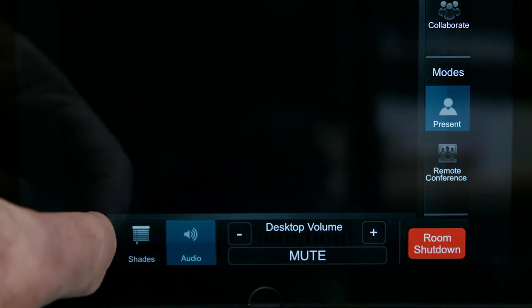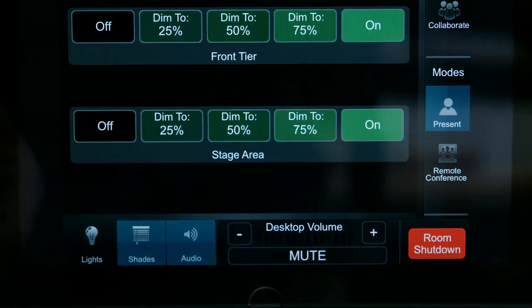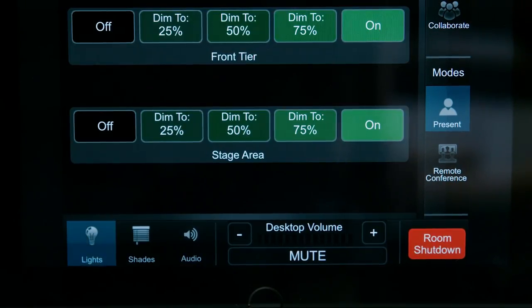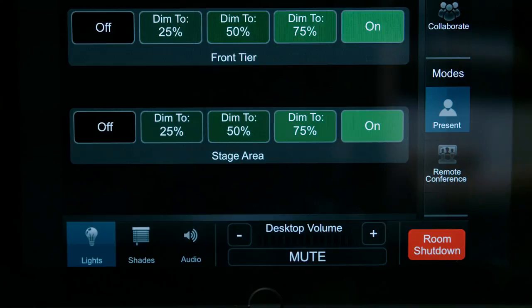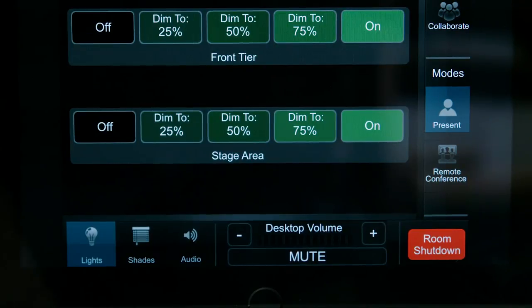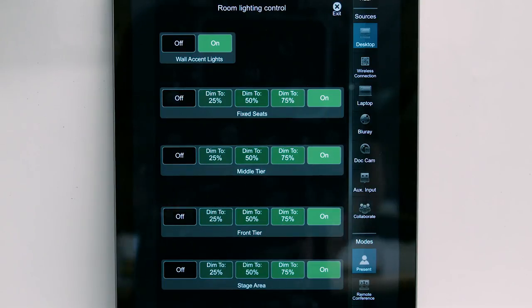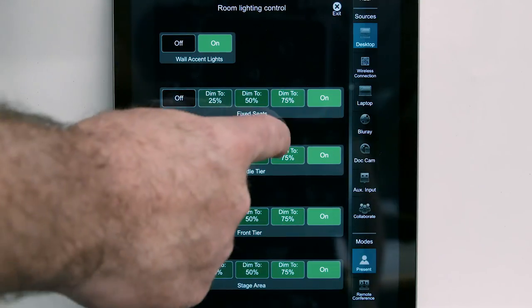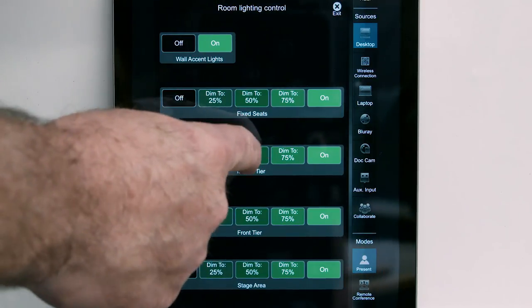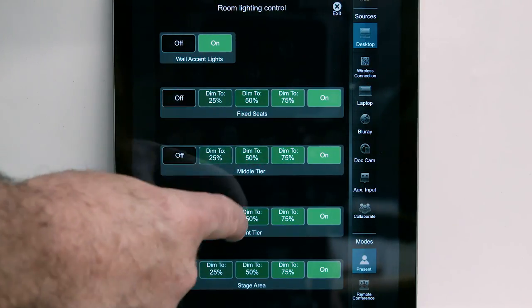To access the room lighting controls, tap the lights icon at the bottom left of the control panel. Adjust the brightness for each tier of seats by tapping the desired setting.